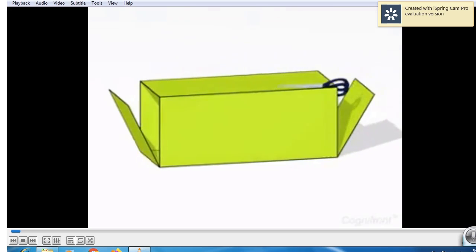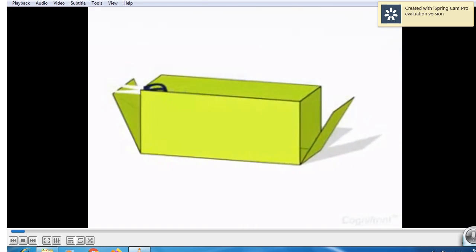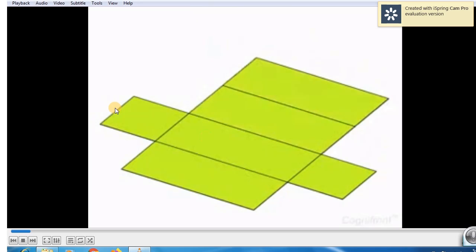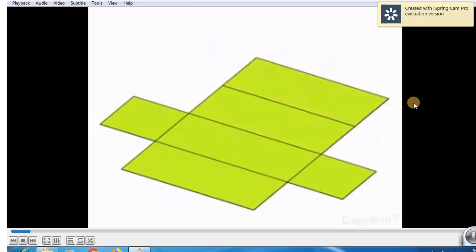Now, with help of scissors, if we cut this prism from all edges, we get this type of figure. This is called as development of lateral surfaces of square prism. With help of scissors, we cut this edge and this edge, and we unwound all faces of this vertical square prism. Then we get this type of figure, which is called as development of lateral surfaces of vertical square prism.